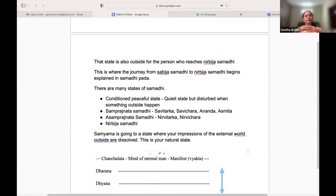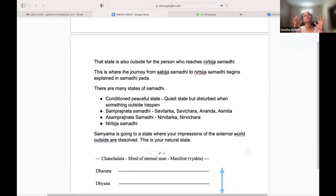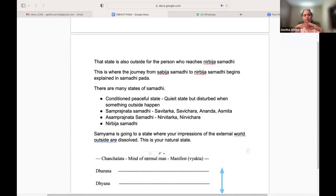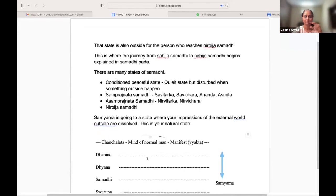We start from a very first state — a very quiet state where we are not getting disturbed, but any external disturbance pulls us away. From there to Samprajnata Samadhi, going inwards, and then into Nirbija Samadhi.